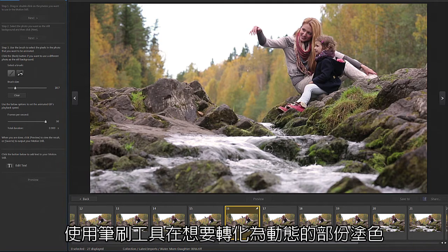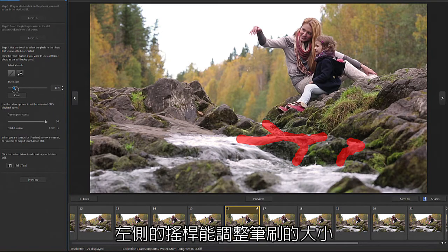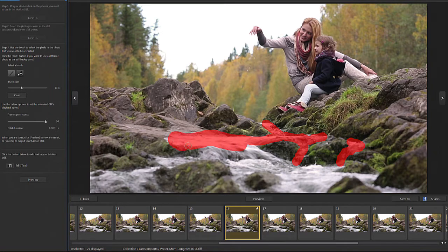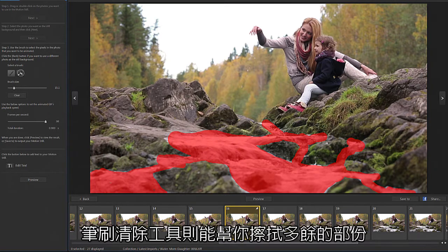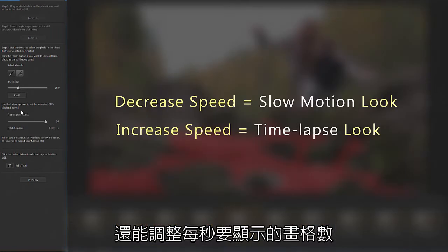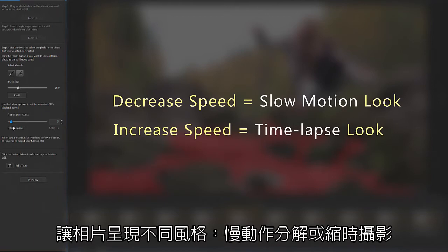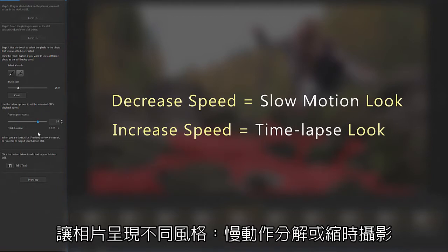Now select the area that will become animated. Simply start painting on the screen. And if you would like to adjust the brush size, use the slider on the left. If you need to erase an area, you can also switch to an eraser as well. Below you can adjust speed. Give your Motion Still a slow motion look or time lapse feel by decreasing or increasing the number of frames per second.